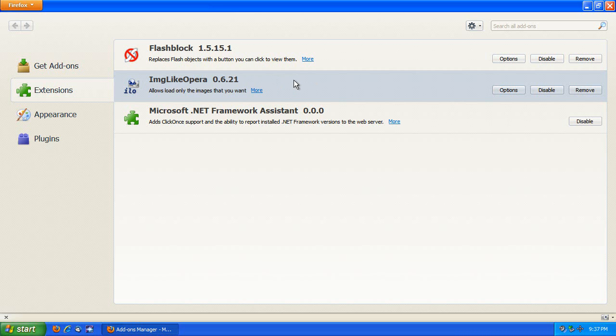If you search, this is Firefox 5, latest version, if you just search the add-ons database for imglikeopera, you'll see it and can install it.